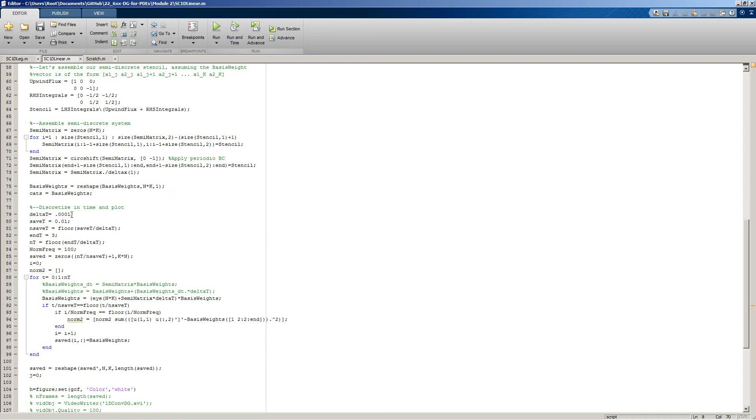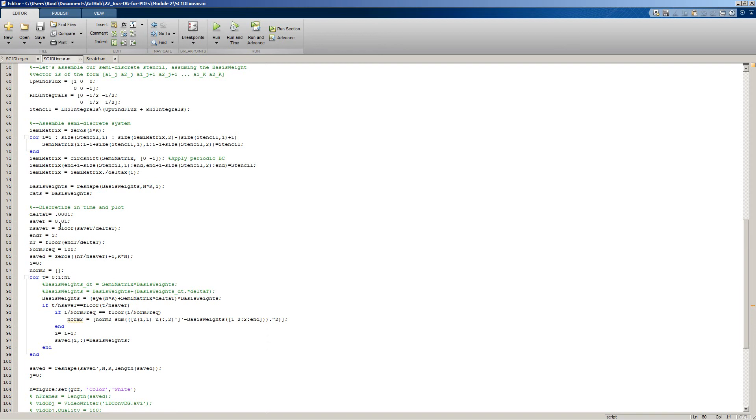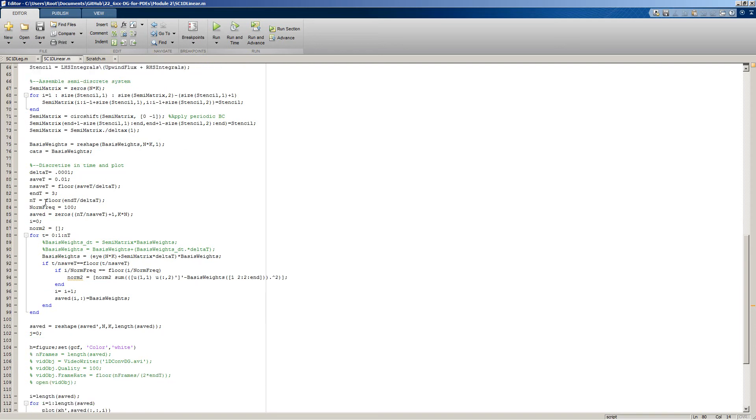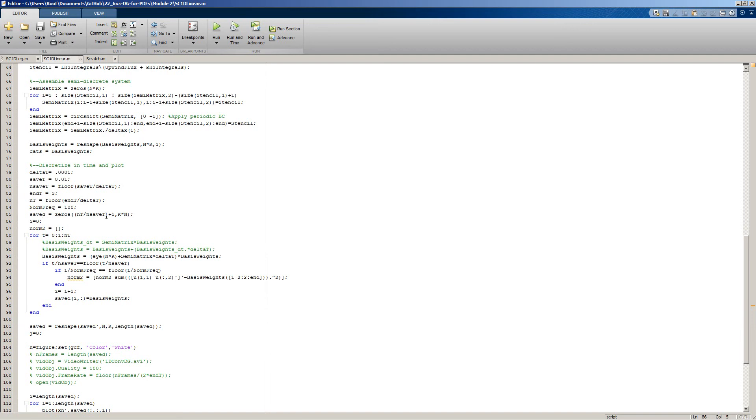Here we have the control for our particular time step. This value here is how frequently we save our solution approximation. In this particular setup, we're saving one one-hundredth of the values for later plotting. We're ranging from zero to the number of time steps, which is dependent upon our end time and our actual time step, as well as preallocation for saved quantities.